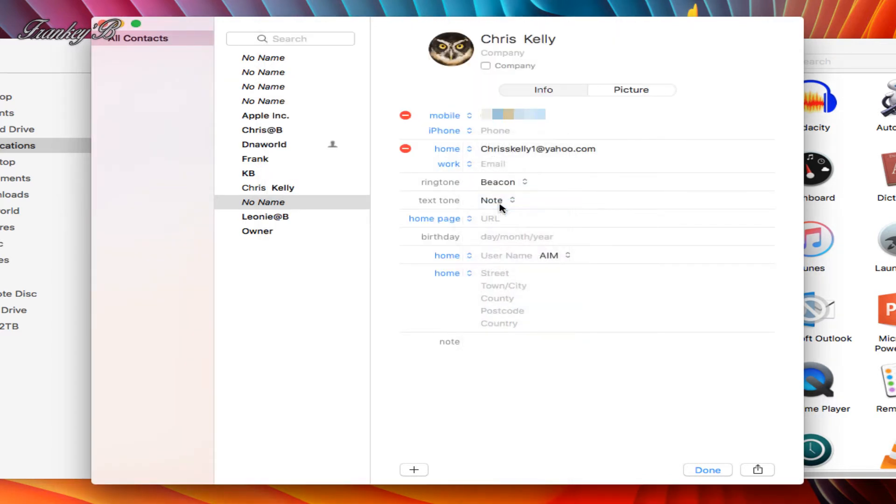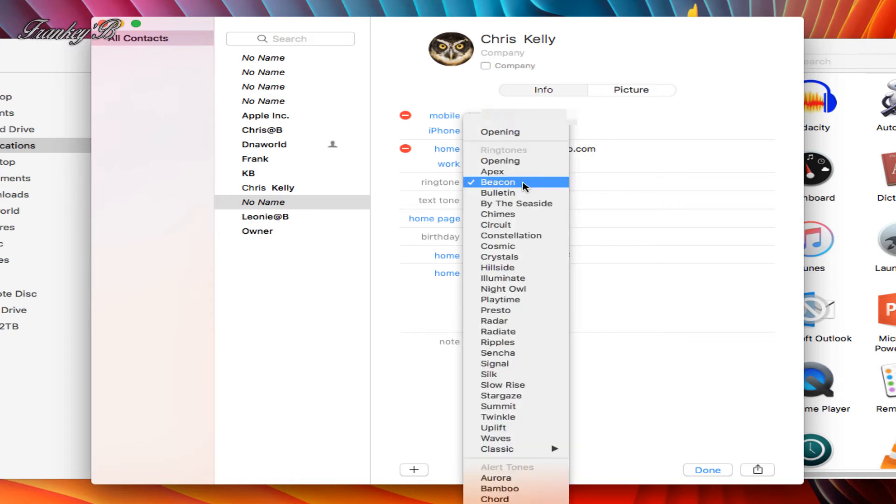You can also assign a ringtone to that name so when it rings you'll know who's calling.